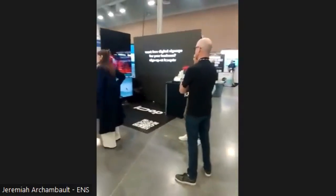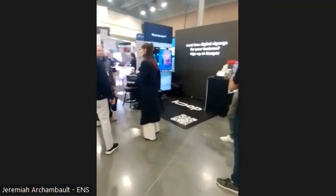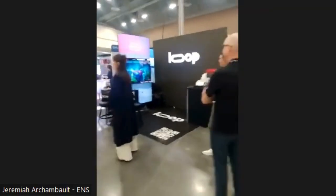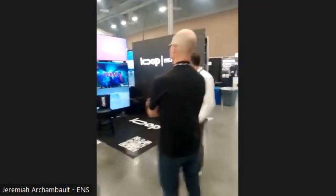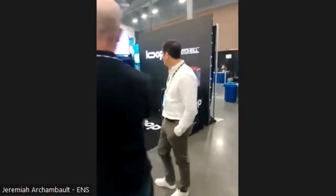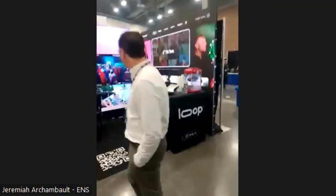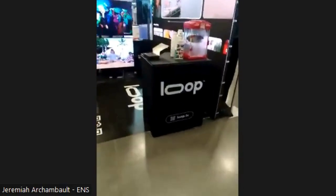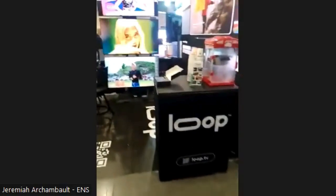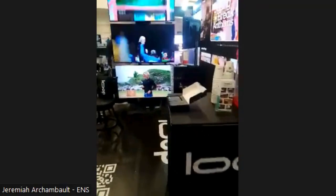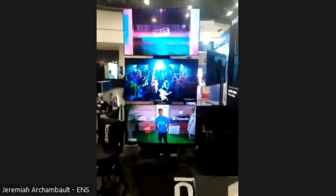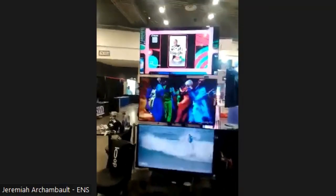So the team at Loop showed me a little bit more about who they are. The thing about the business model here with Loop TV is they are doing sort of the advertising model.